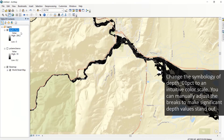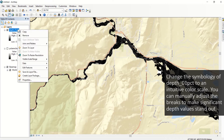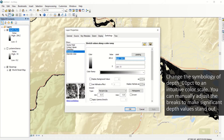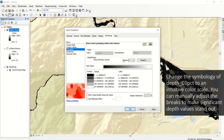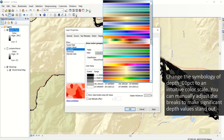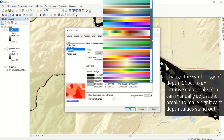In the list of added layers, right-click the Depth 01% and select Properties. In the Symbology tab, change to Classified and select an intuitive color scale.